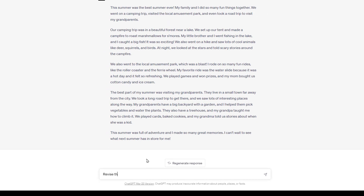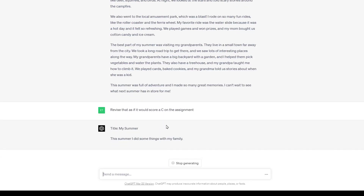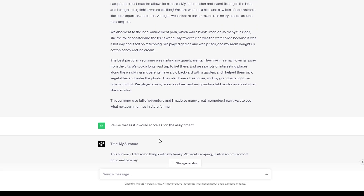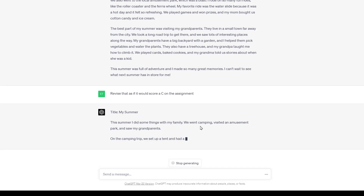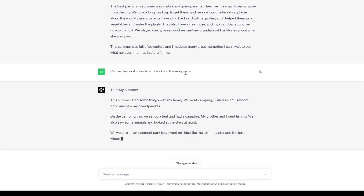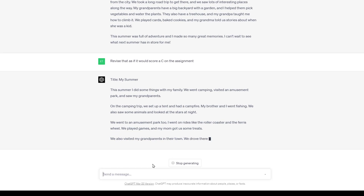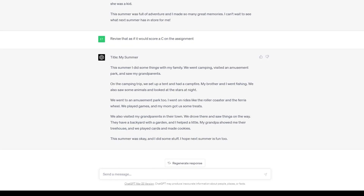Then I said: 'Revise that as if it would score a C on the assignment.' And it's so much different in tone — 'This summer I did some things with my family. We went camping, visited an amusement park, saw my grandparents.' Very different in tone and quality of writing. You could also have it insert deliberate mistakes, grammatical errors, or whatever. It's really about just what you can conceive of it doing for you.